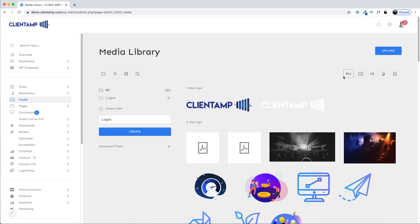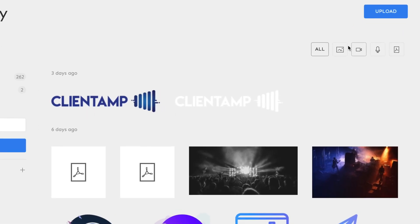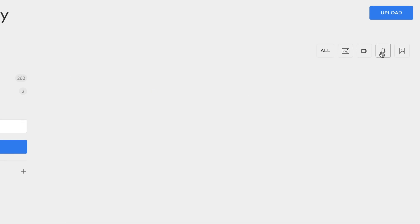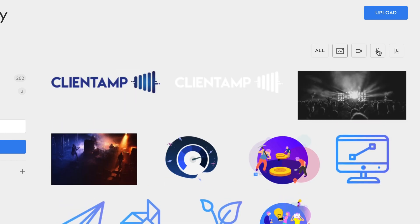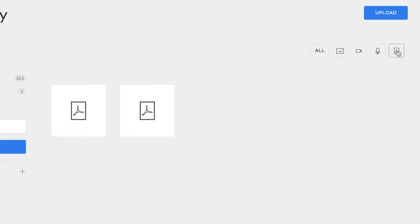You can see in the upper right hand corner here, I can sort by different media types. Right now I'm looking at all. If I just wanted to find audio files, I could click on the little microphone. I don't have any audio uploaded to this website. I can also find any videos that I might have uploaded. Look, I've got one there. And then of course, there's images over here and PDFs at the very end.